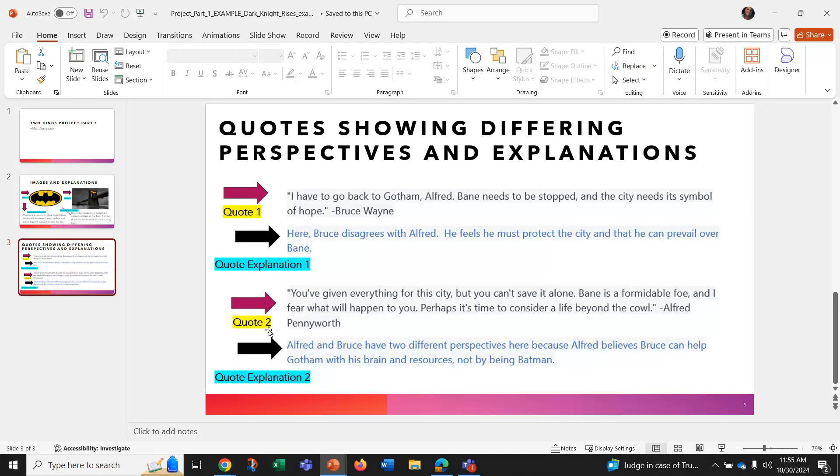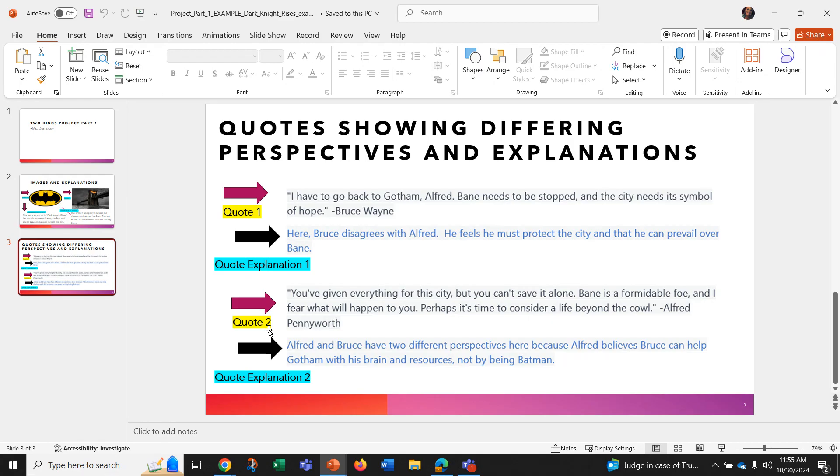So I'm explaining now the differing perspective. Alfred and Bruce have two different perspectives here because Alfred believes Bruce can help Gotham with his brain and resources, not just by being Batman.